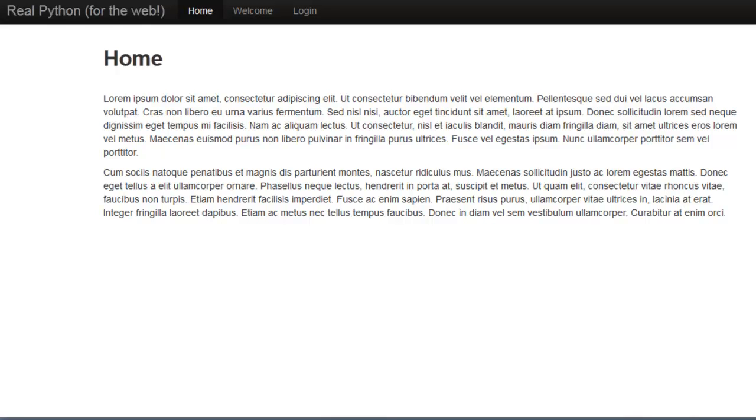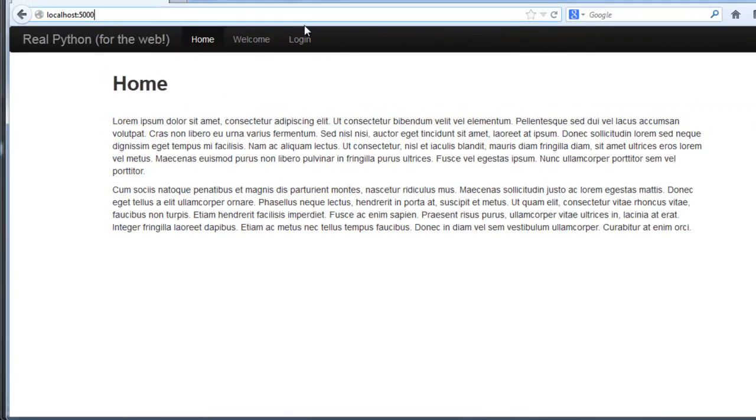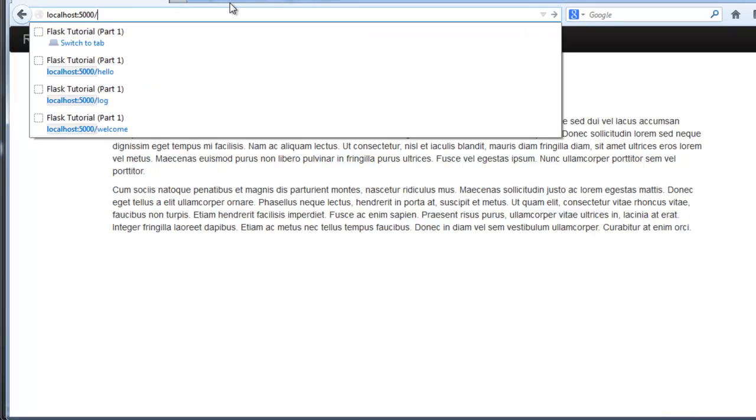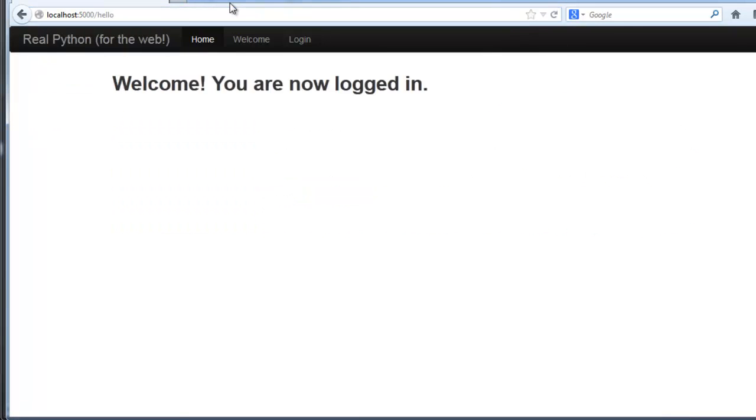Last time we added a basic login page to our application which redirected the user to the hello.html page. The problem we have right now is that hello.html page can be accessed by users who are not logged in. Let me show you how that works. I'm not logged in right now and if I go to the hello page I can still access it. So that's not good.